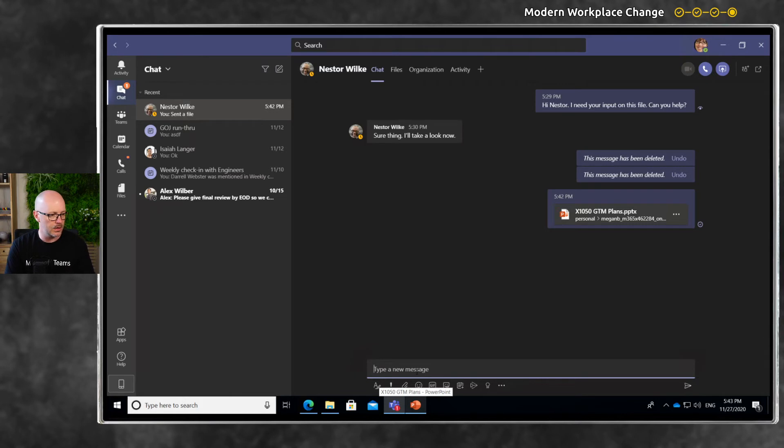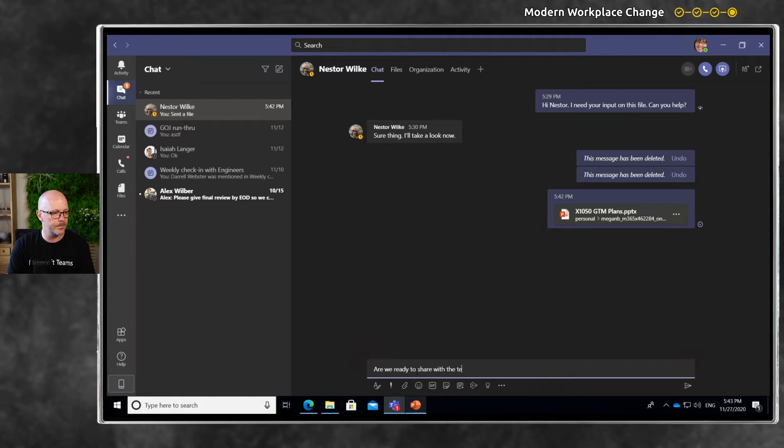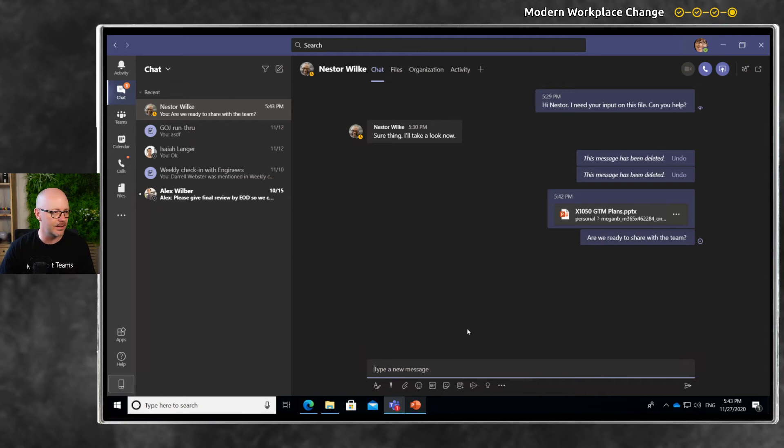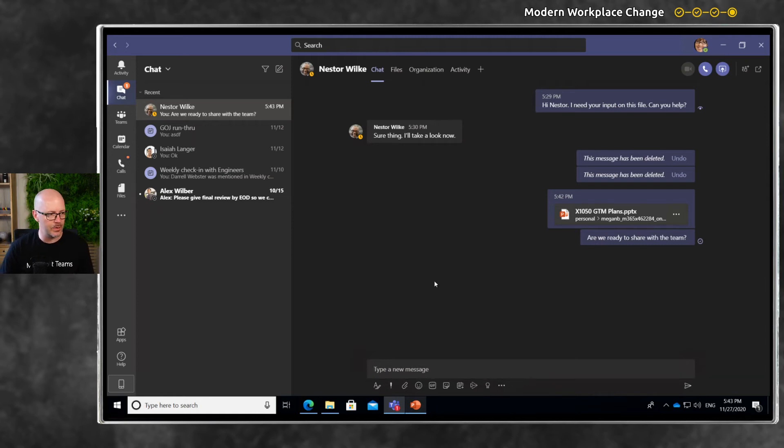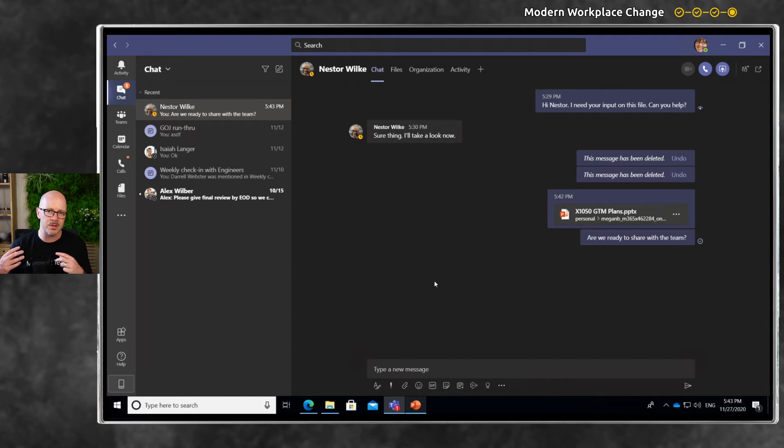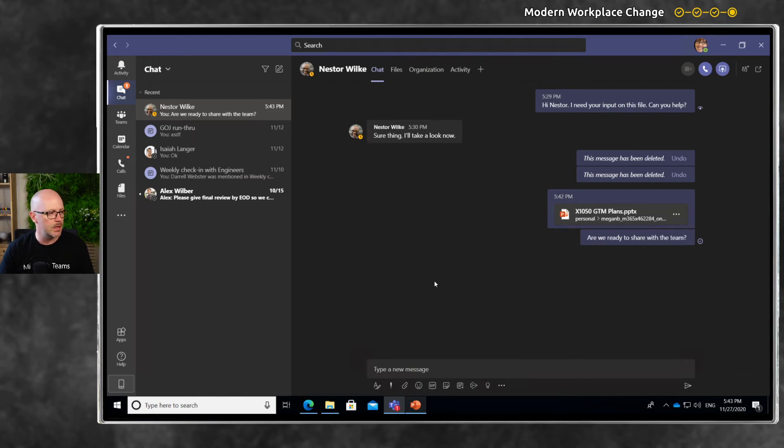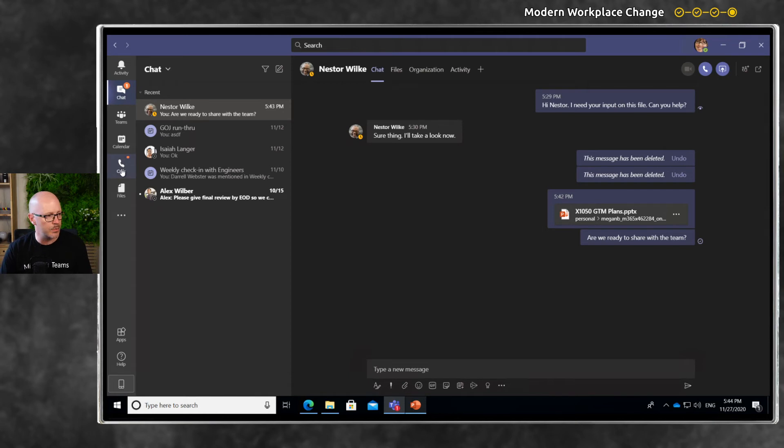Are we ready to share with the team? The document is ready to share with the team, and this is where I want to show you that connection between working in OneDrive and then shifting the file over to a team. We're ready to share it with the Market Project team.